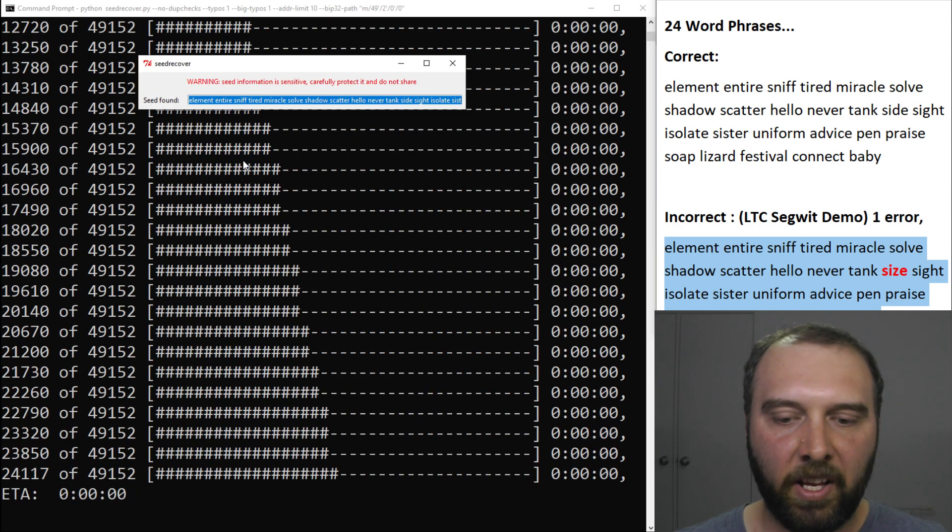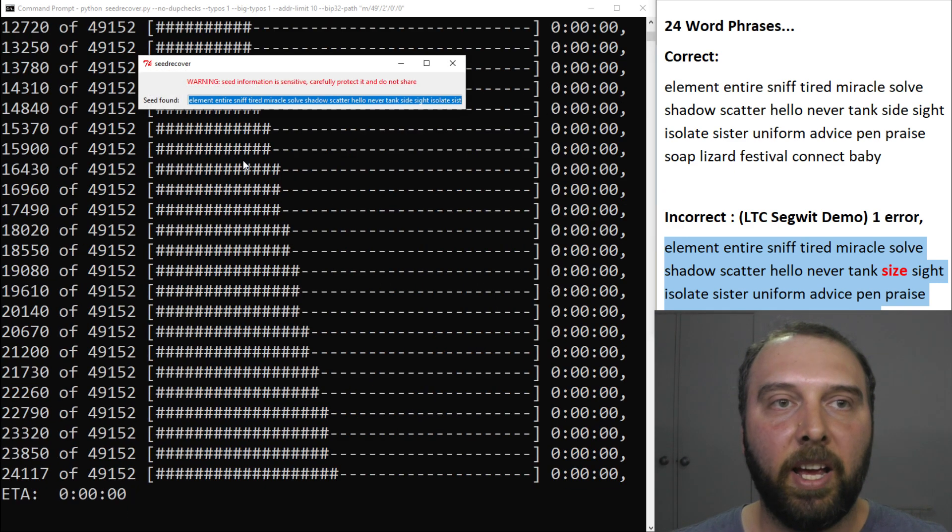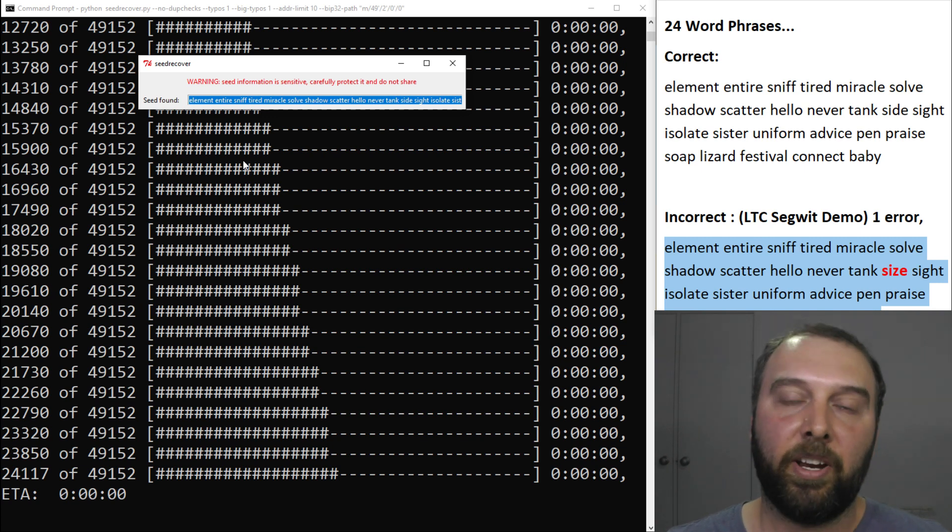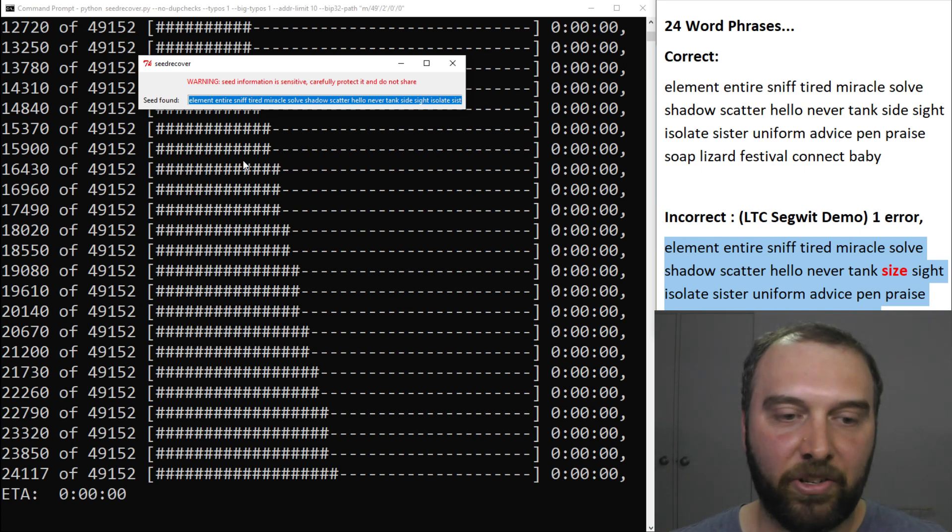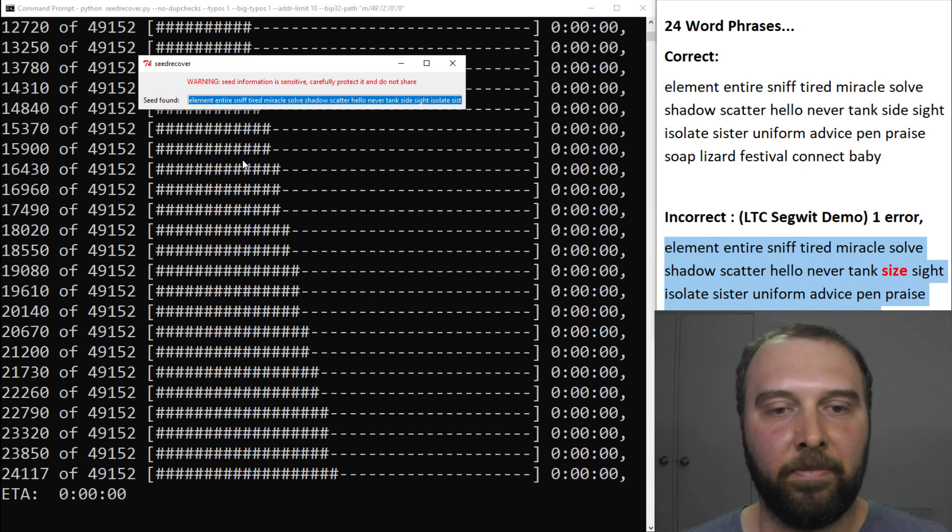And there we go. Single word error is found in a couple of seconds and to be honest a single word error in your seed phrase is pretty much from what I've seen the main issue that people have when it comes to error in their seed phrase.